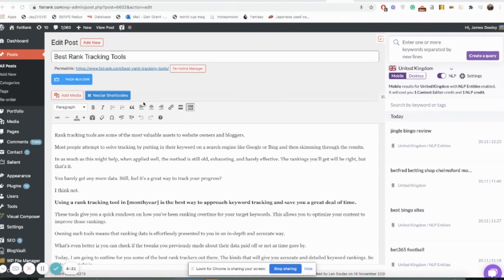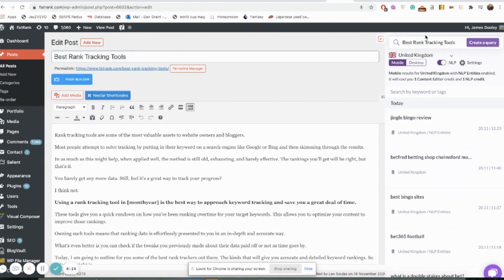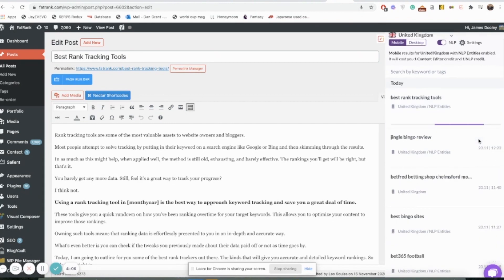What you want to do next is put in your title tag here, which is best rank tracking tools, which is ours there. Pop that into this section here on the right-hand side and press create a query. Make sure that before you do that it's got mobile set and NLP is on, and then press create query and it'll get working on doing that for you there on the right-hand side.